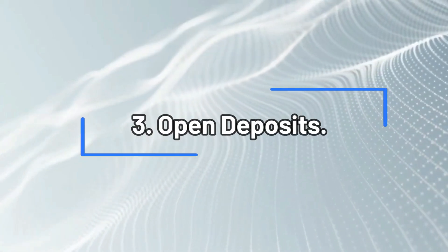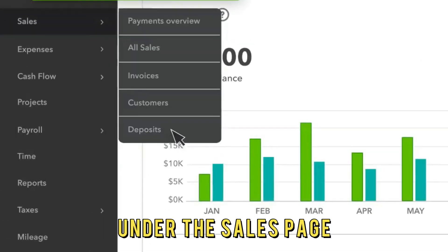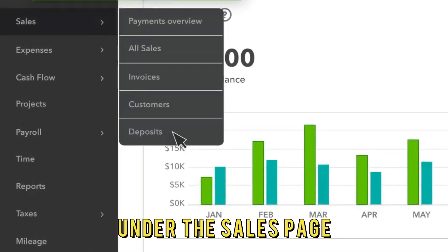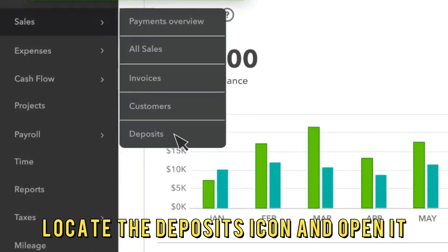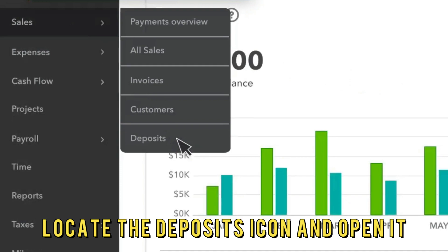Number 3: Open Deposits. Under the Sales Page, locate the Deposits icon and open it.